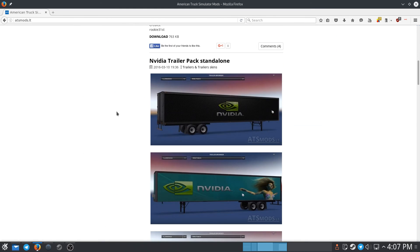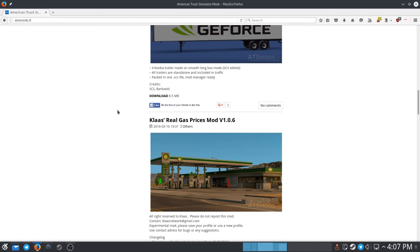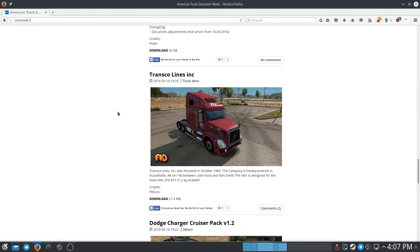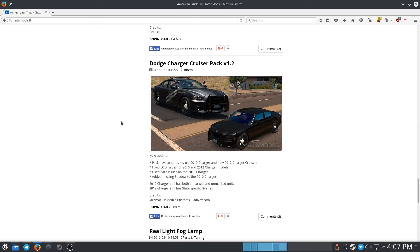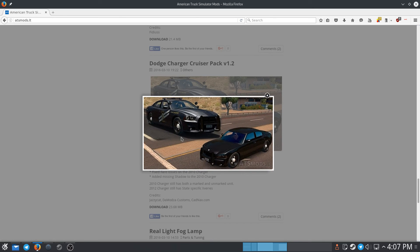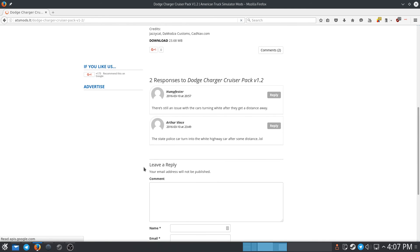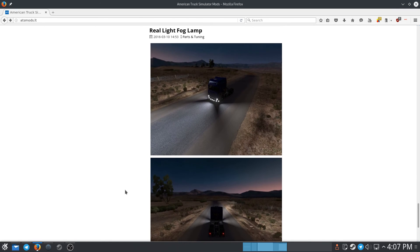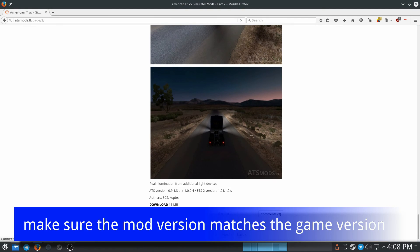So here we've got an Nvidia mod — that's pretty cool. Real Gas Prices mod, I don't really care about that. Economy mod, Transco, Dodge Cruiser. It looks like it has some issues. You might want to do some research on these mods before you actually install them — some may work, some may not.